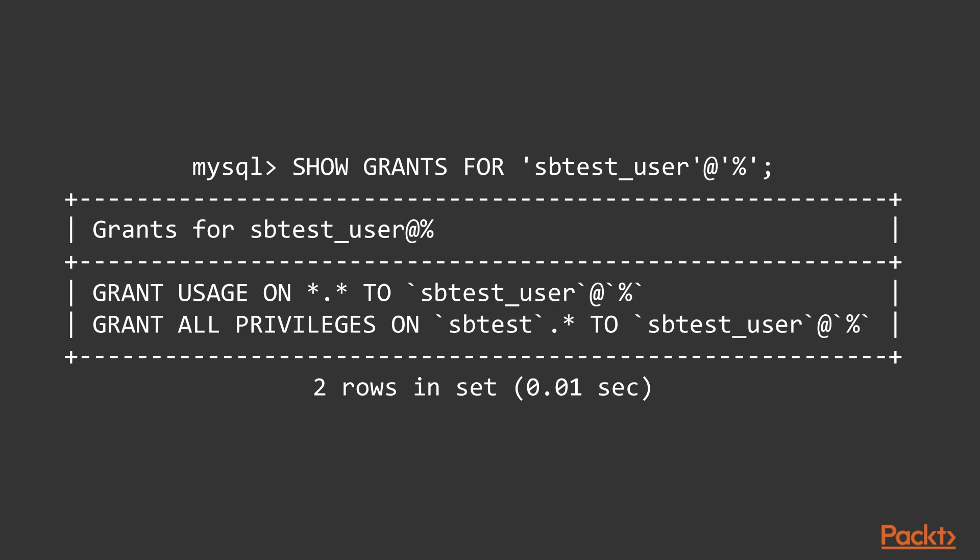The show grants command can be used to query a user's privileges. Without the for clause, like shown in the slide, it shows the privilege of the current logged in user.